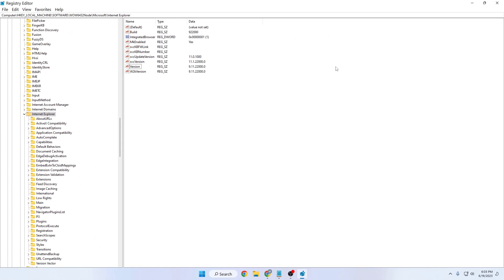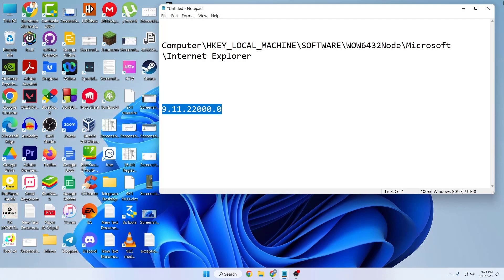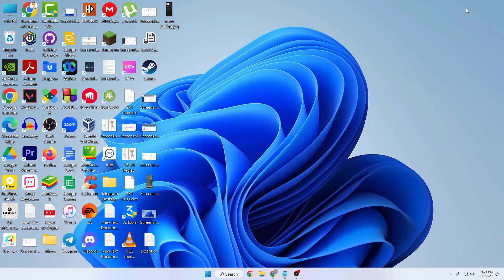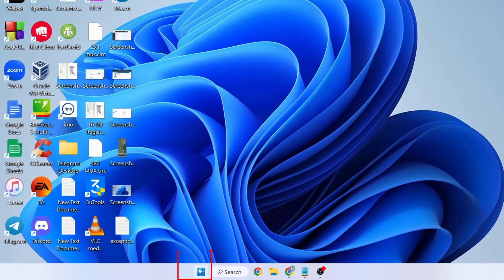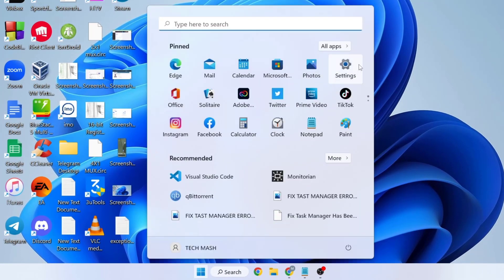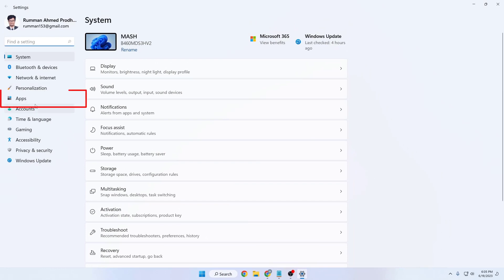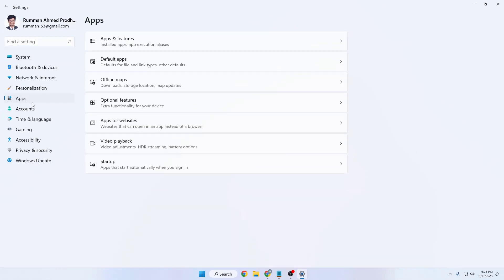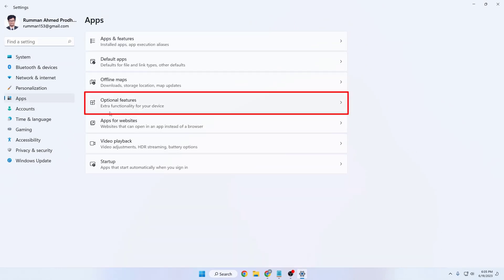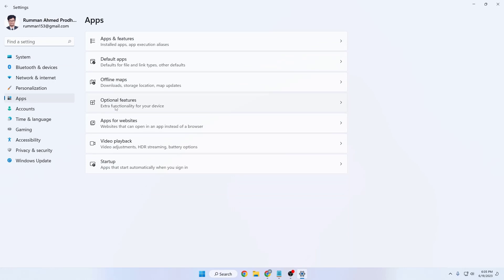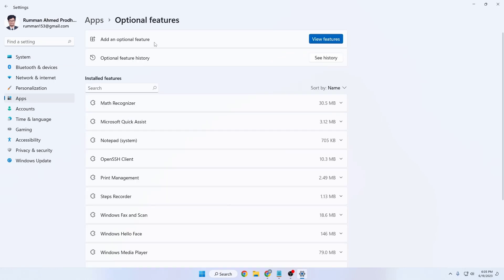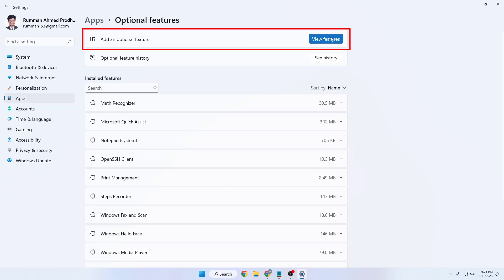You can now see the version is showing 9.11 something. That was the first step. For the next step, go to your Windows Settings, then go to Apps, and inside Apps go to Optional Features, where you'll see extra functionality options. Tap on 'Add an additional feature'.